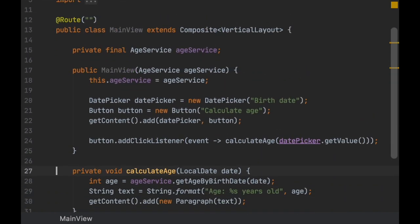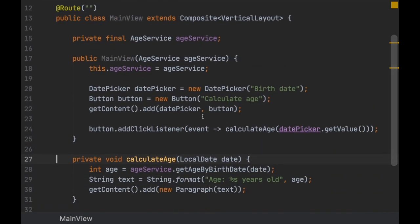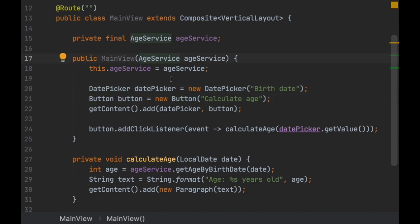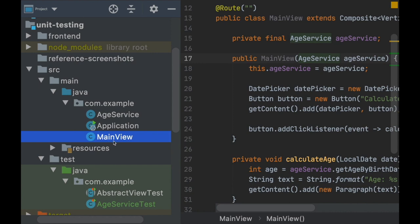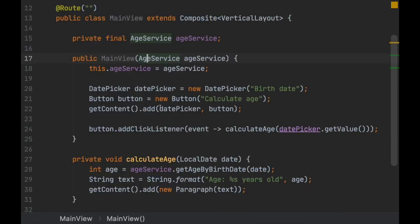The implementation of this view includes a Vaadin view with a date picker, a button, and a service that we already tested in a previous video. What we want to do now is test that this view works correctly.